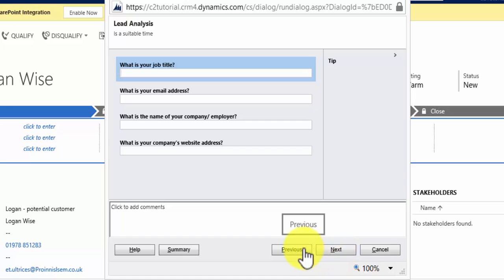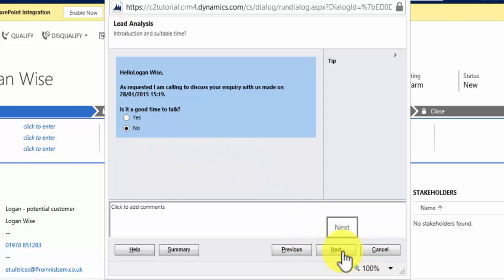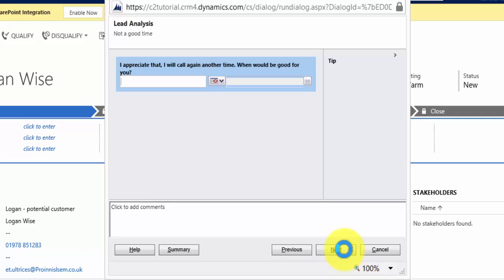However, I'd like to show you how the dialogue works, so I'm going to hit Previous and I'm going to change it to No. And this time when I hit Next, what happens is it displays a different screen. In this case, we prompt the user to read out to the customer, 'I appreciate that, I'll give you a call again another time, when would be good for you?'